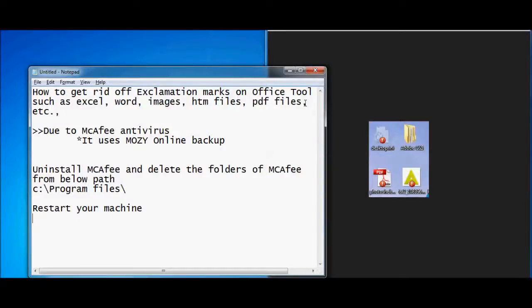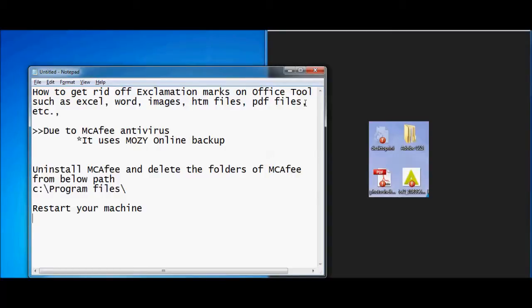Hello and welcome to Perennial Gateways. In today's tutorial, I'm going to show you how to get rid of exclamation marks which appear on office tools such as PDF files, Excel files, Word files, and images. It's quite awkward to see the red exclamation marks on all your files.